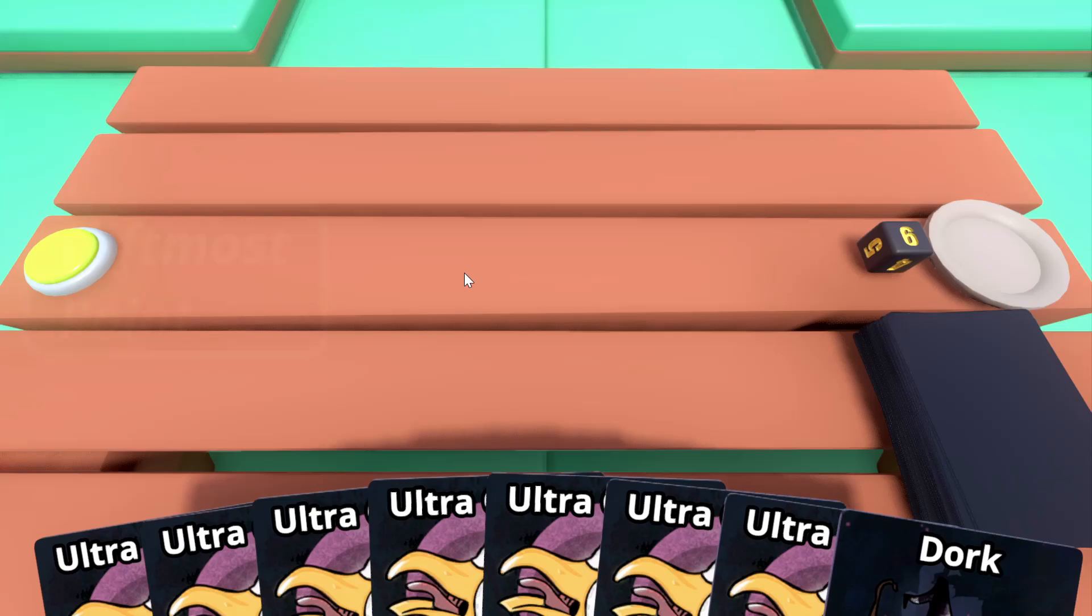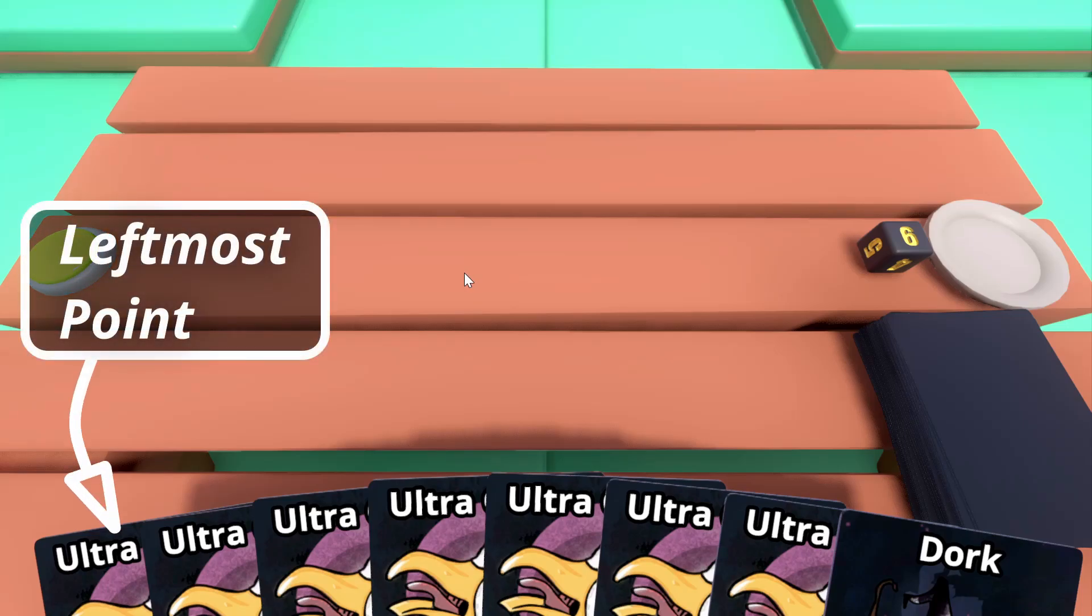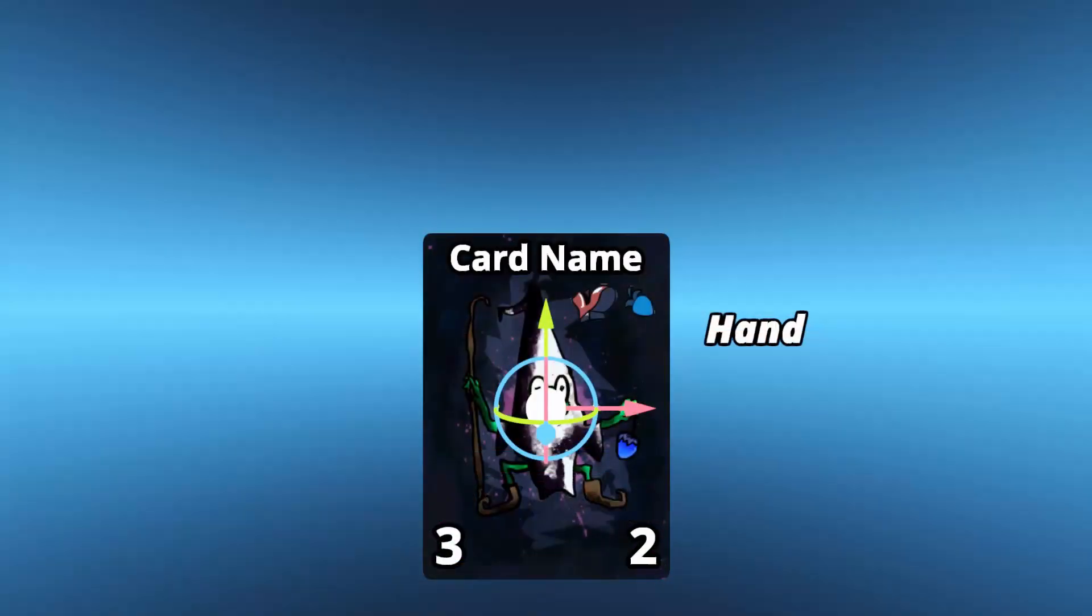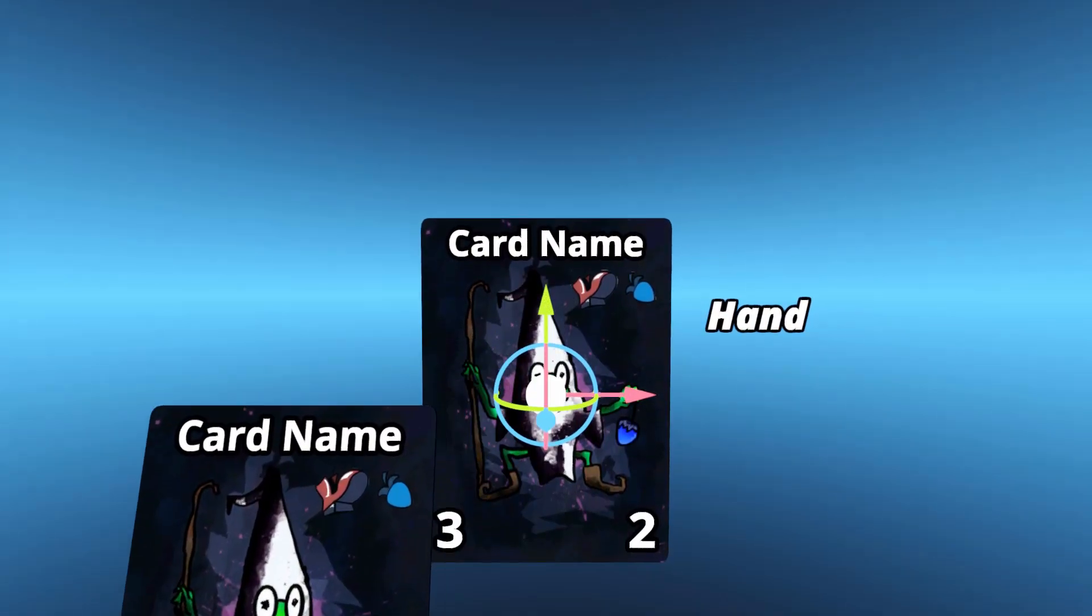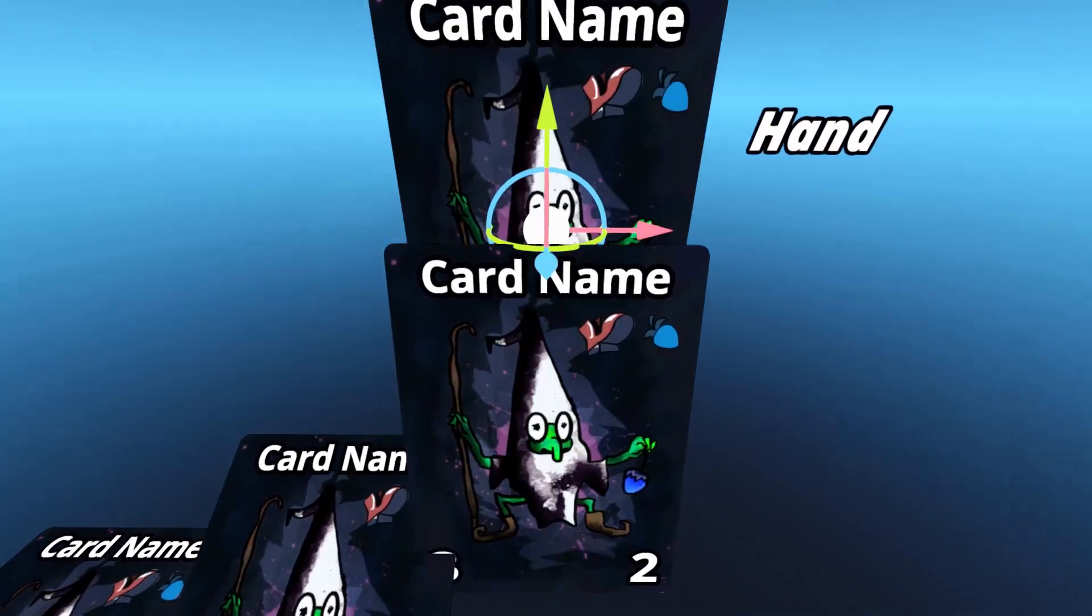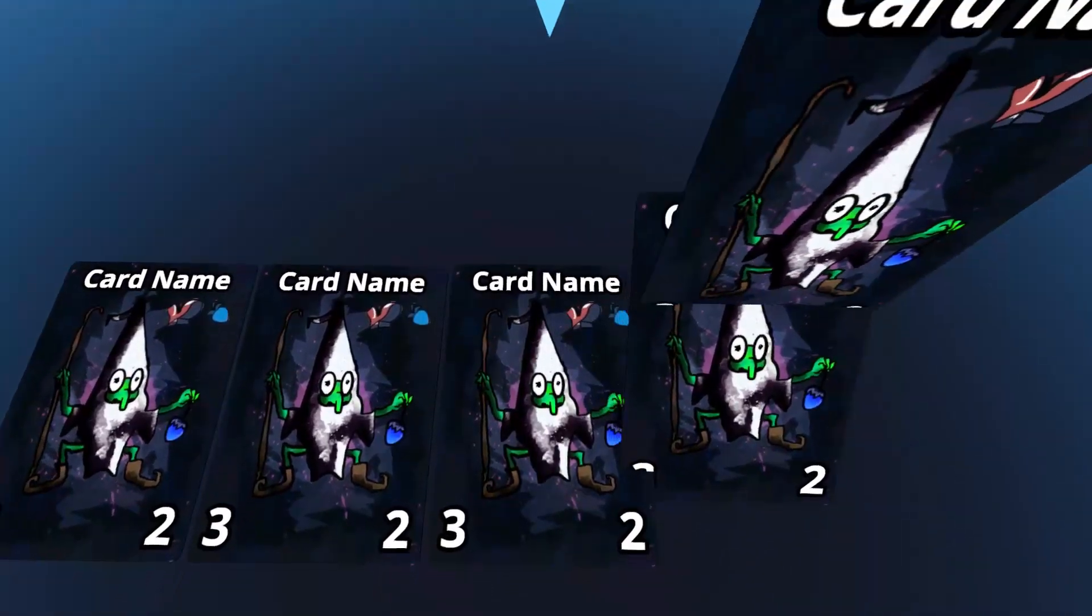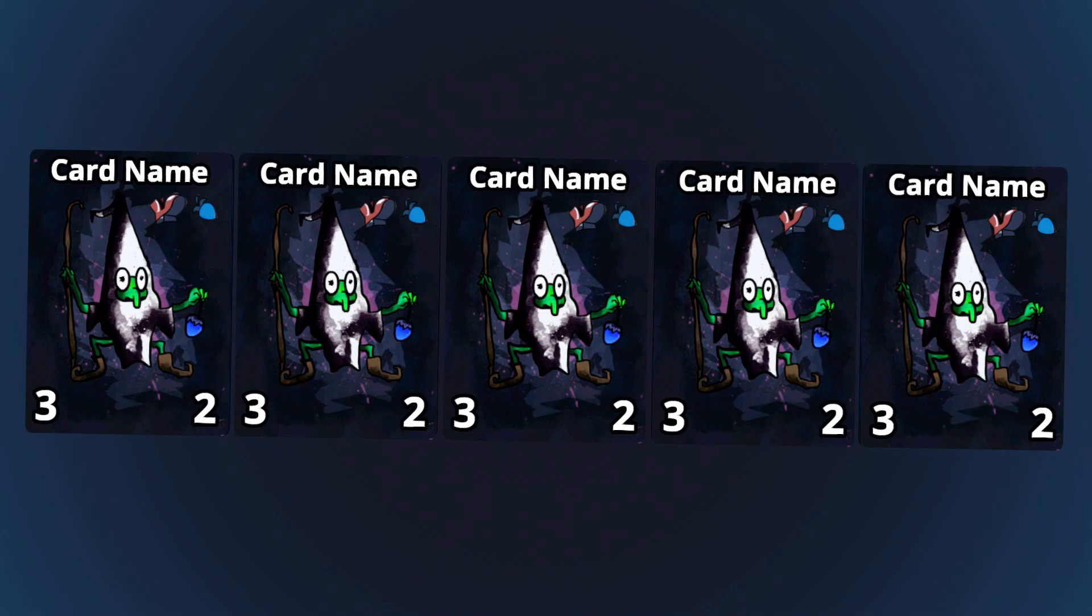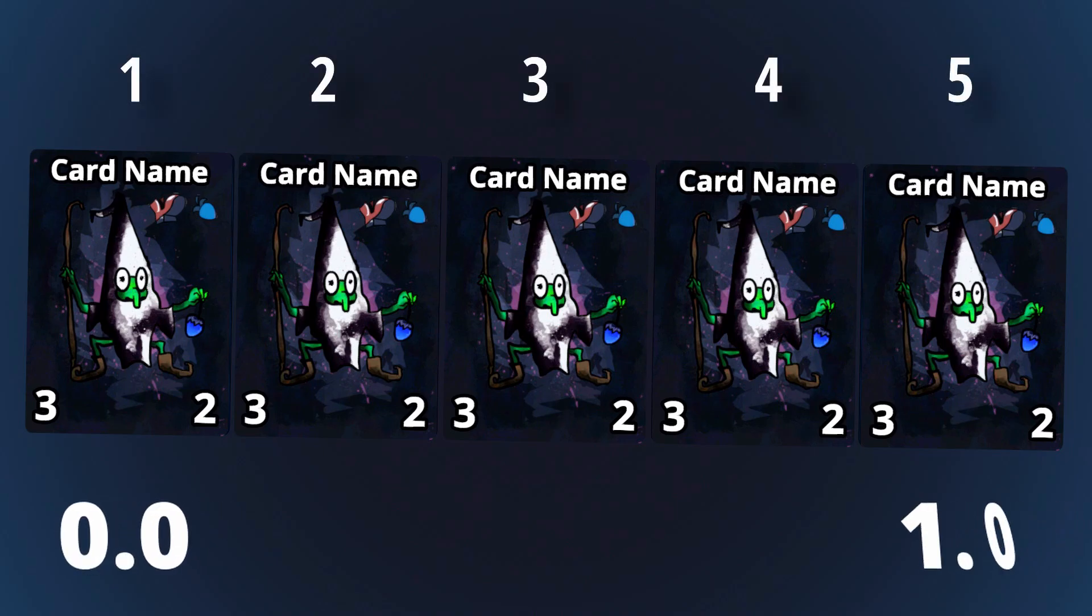The leftmost card can only go a maximum distance to the left, and the rightmost card can only go a maximum distance to the right. The rest of the cards should be evenly spread between those two points, so let's assign each card a weighting between 0.0 and 1.0.